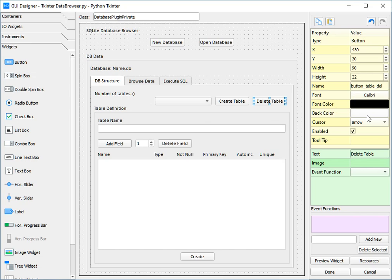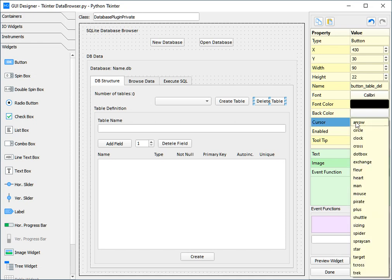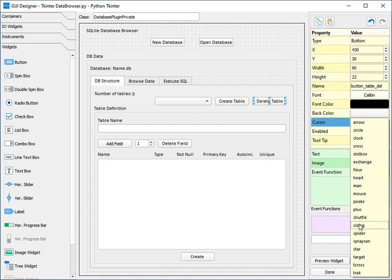We also have the option which enables you to change the cursor which hovers over the widget. So for example, you may not wish to use that on a button, but you may wish to use it on the progress bar. On a progress bar you can choose a variety of widgets, for example you can choose a circle, a shuttle, as well as a trek.